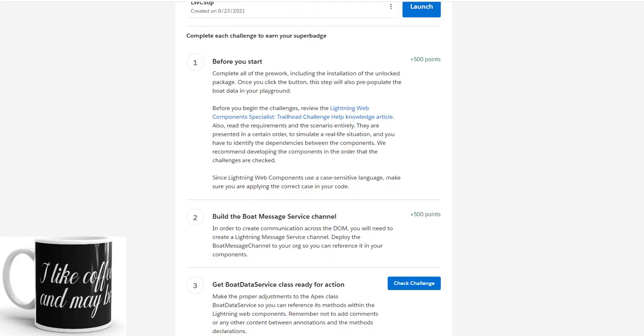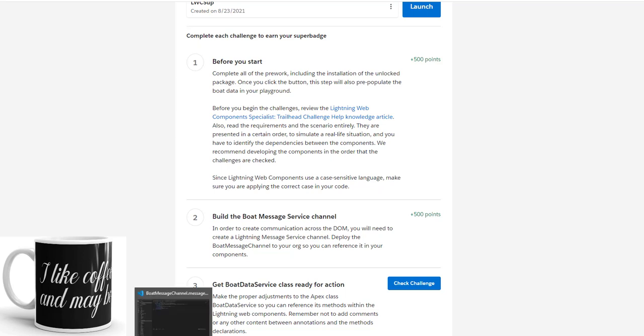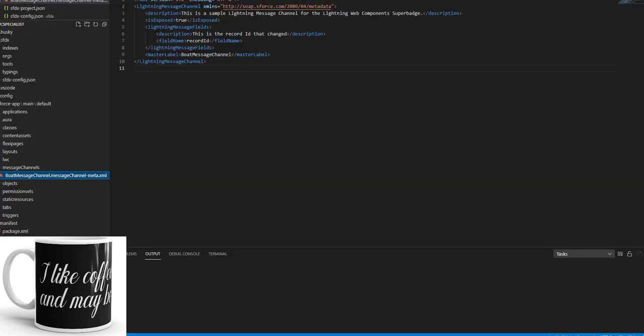So we will build the boat message service channel. This is the first step we need to do, and we will be getting 500 points. So I will be sharing my Visual Studio Code to show you more.